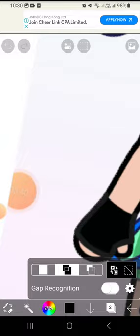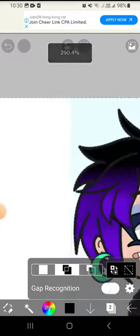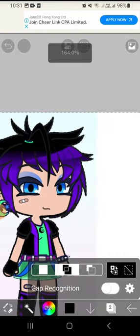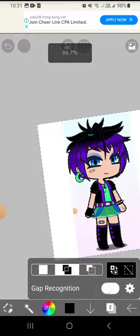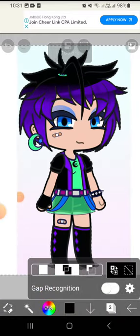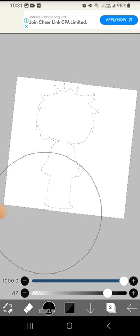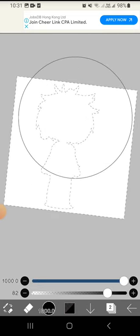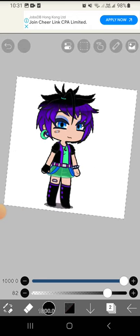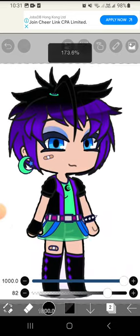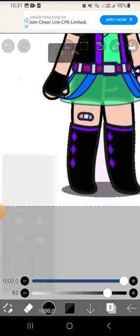Remember to choose the middle option, because if you choose the other ones it's gonna only select one part, and that's not going to work well. So after you do that, use the eraser to erase everything. Don't be scared if your OC looks removed — it's fine. Then the background is totally removed.